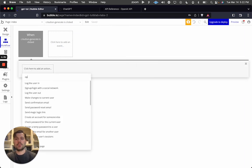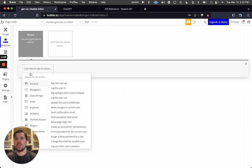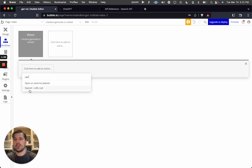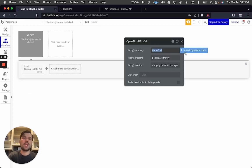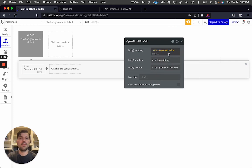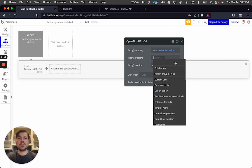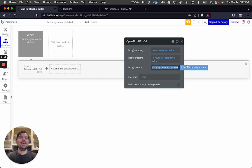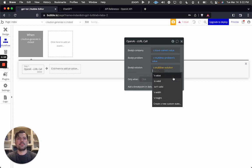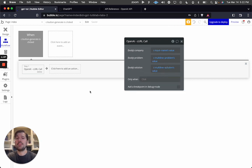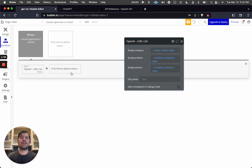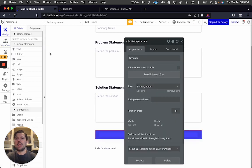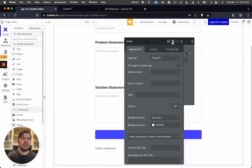Click on the button and make a workflow. Search for 'open' — a useful trick — and find the OpenAI API call. Map the company value from the 'name' input, problem from the 'problem' input, and solution from the 'solution' input. This is why you name all your layers. The inputs are now mapped, so clicking the button will send the call.